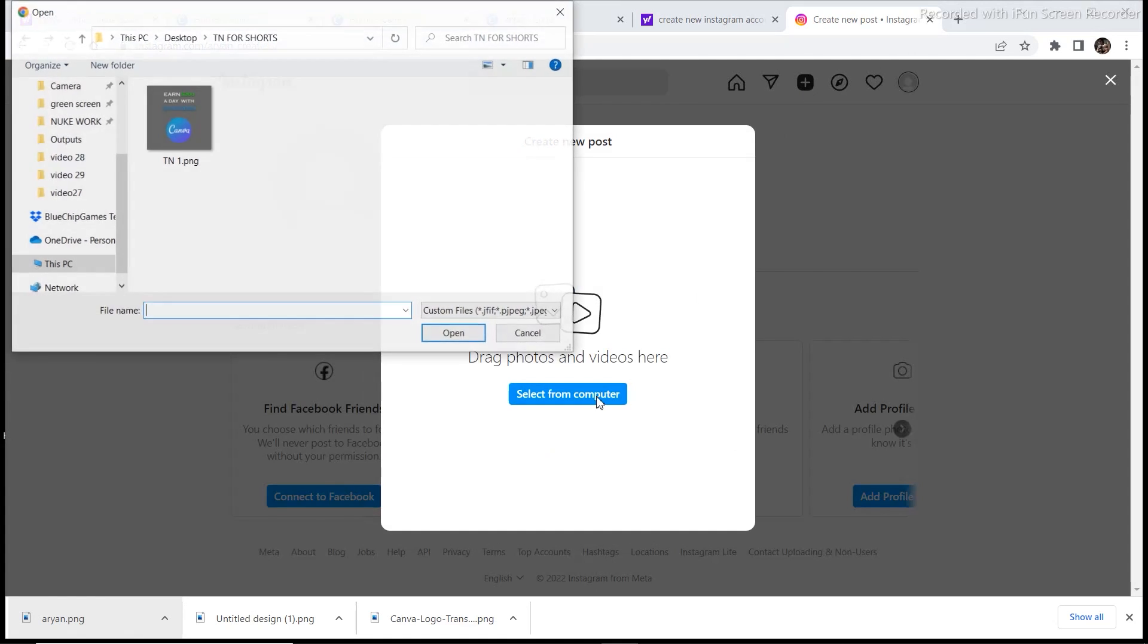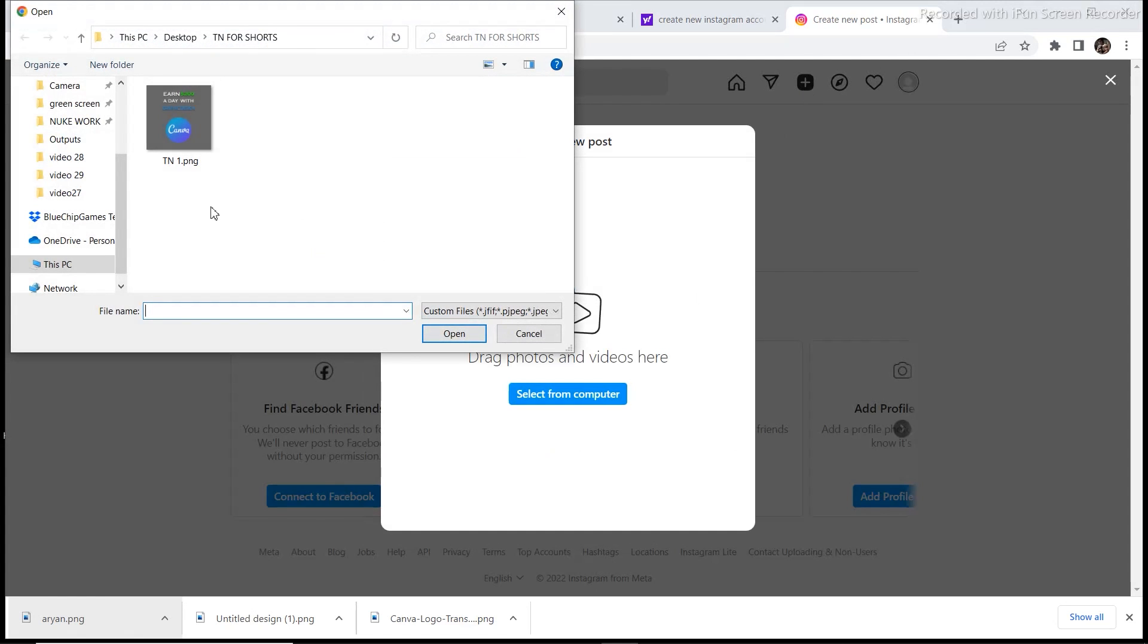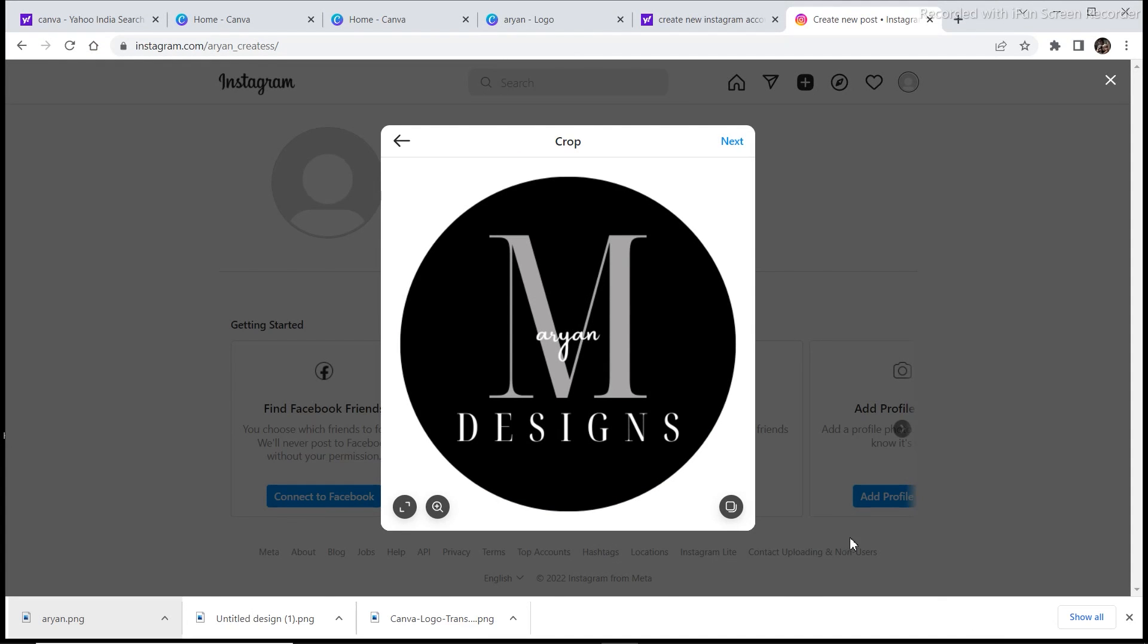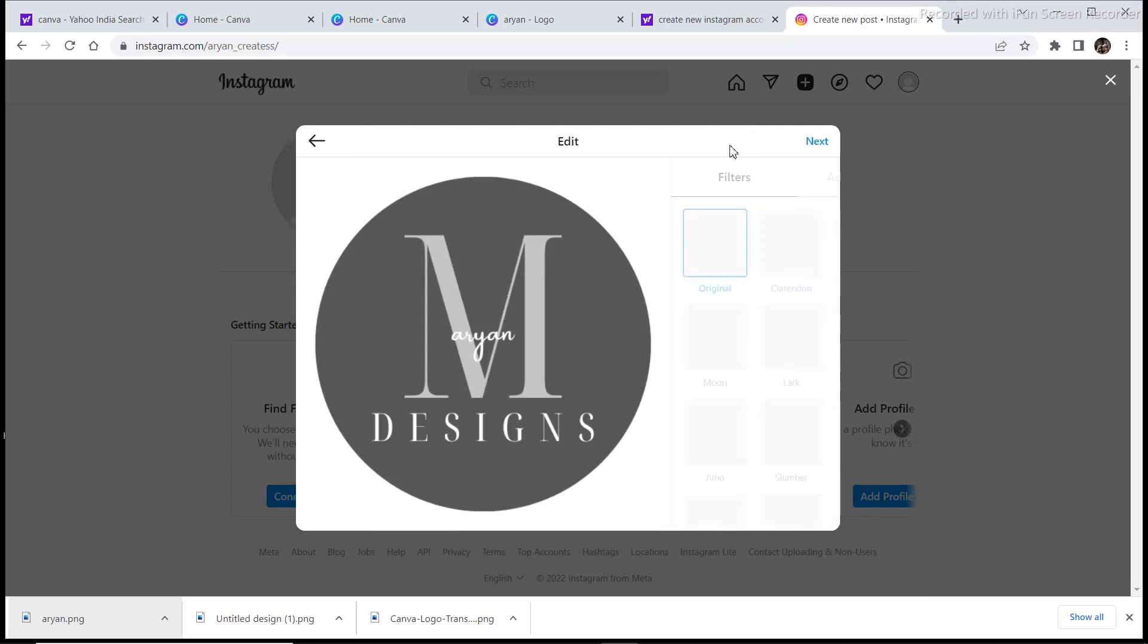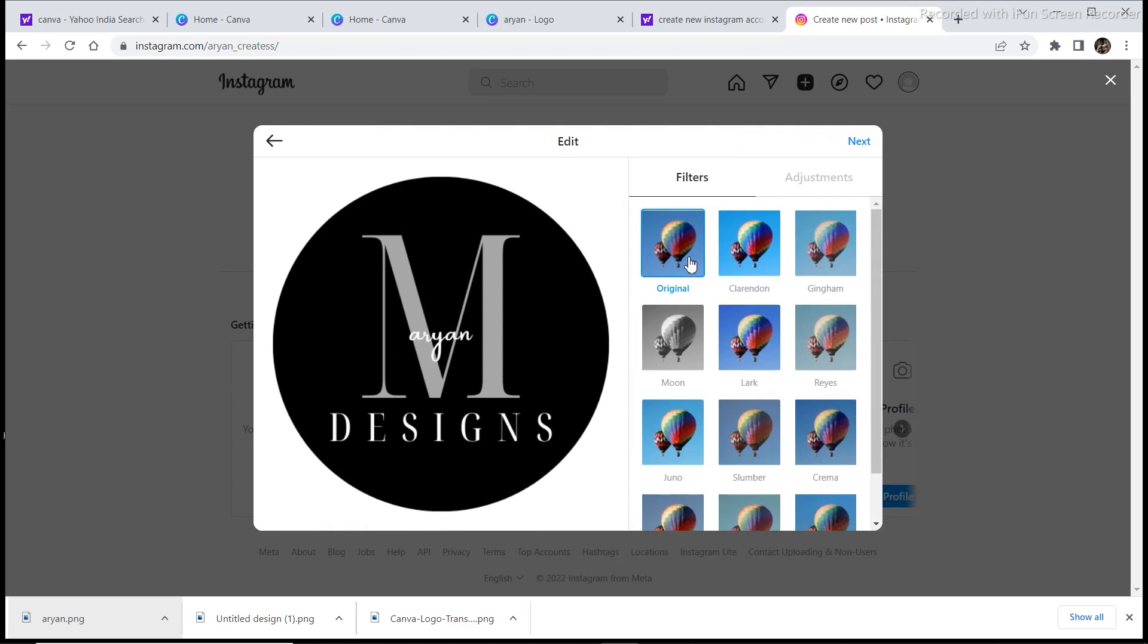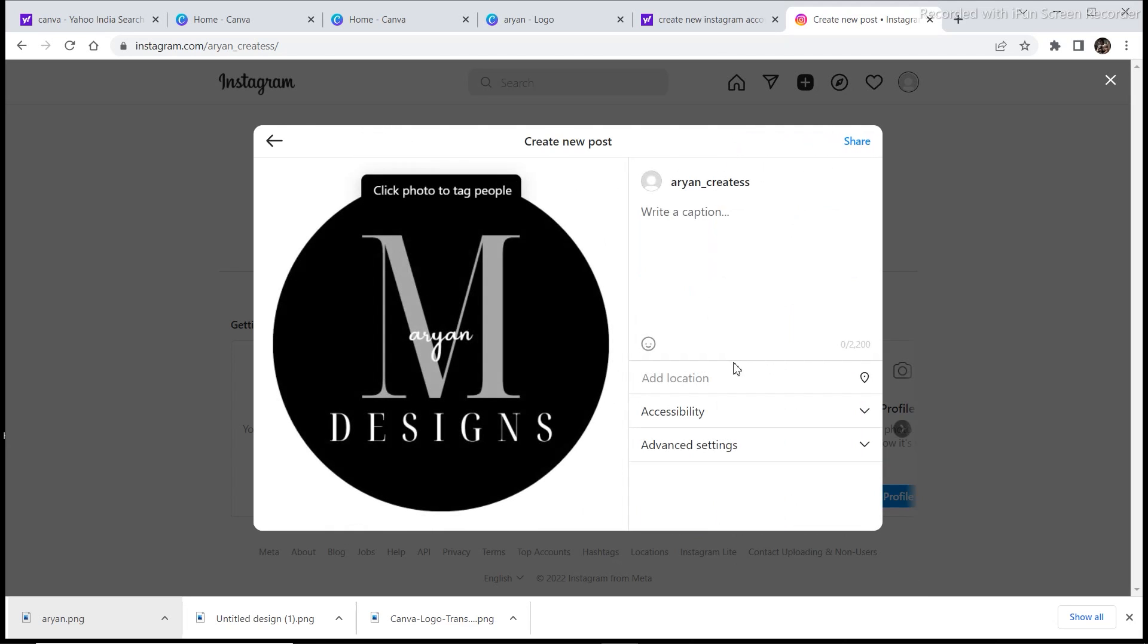So select from computer. So our first design that we are going to upload is this, and then you click on next. Original, next, and then just share.